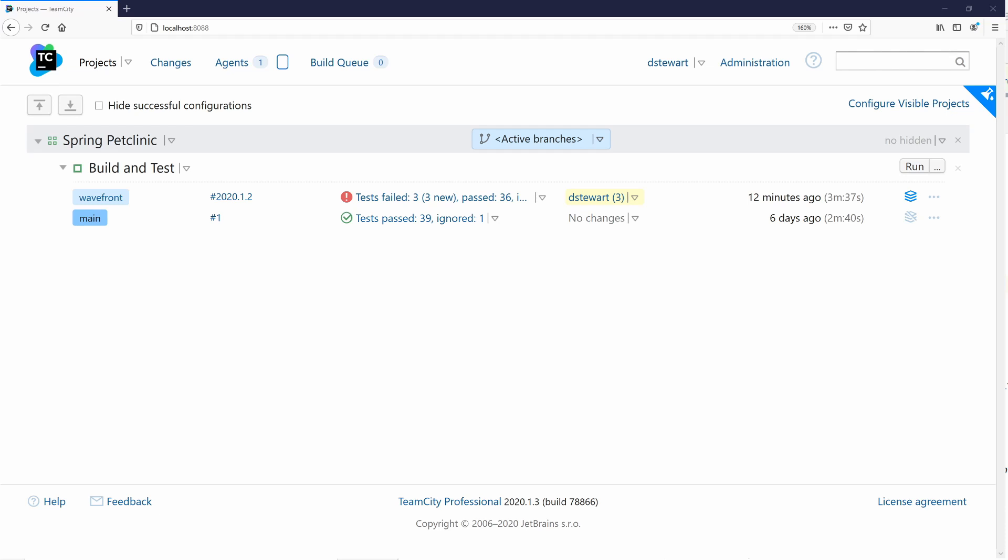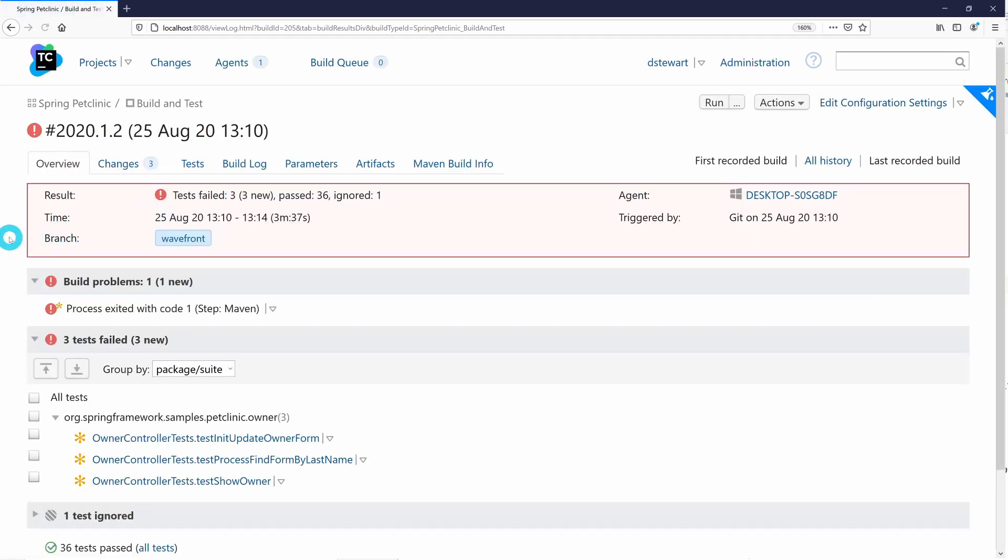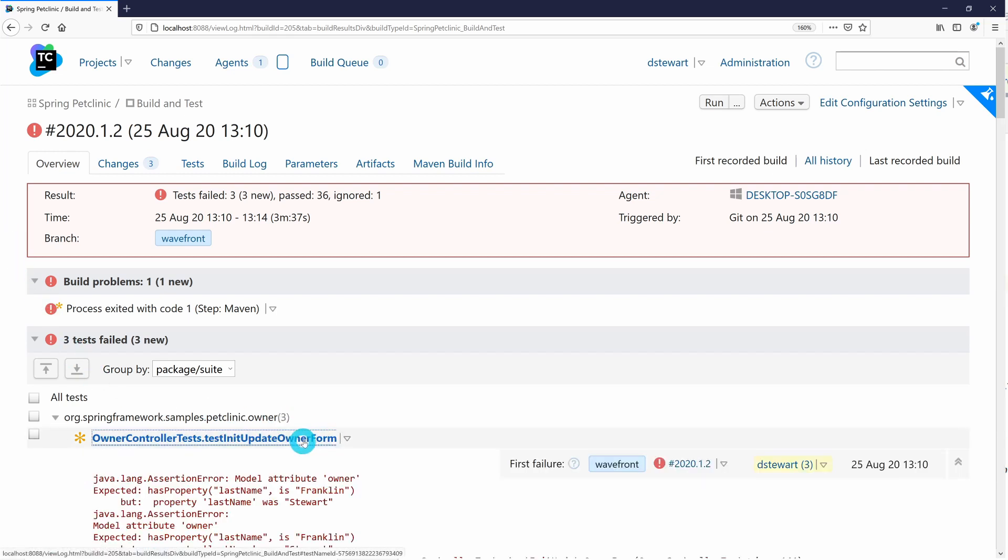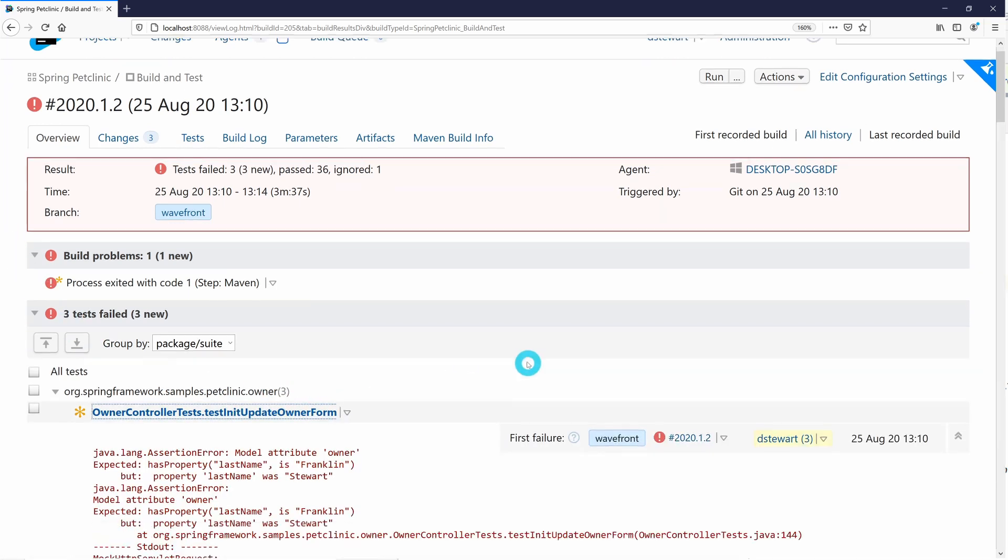Let's navigate into one of our failed builds by clicking on the build number. Our failed tests are now visible from the build overview screen. We can click on the test to expand and view the full information on the failed test.